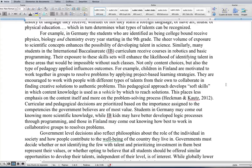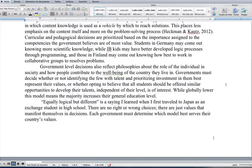Not only content choices, but also the type of pedagogy applied influences outcomes. Children in Finland are motivated to work together in groups to resolve problems by applying project-based learning strategies. They're encouraged to work with people with different types of talents to collaborate in finding creative solutions to authentic problems. This pedagogical approach develops soft skills, placing less emphasis on content itself and more on problem-solving processes. Students in Germany may come out knowing more scientific knowledge, IB kids might have better developed logic processes through programming, and those in Finland may come out knowing how best to work in collaborative groups.